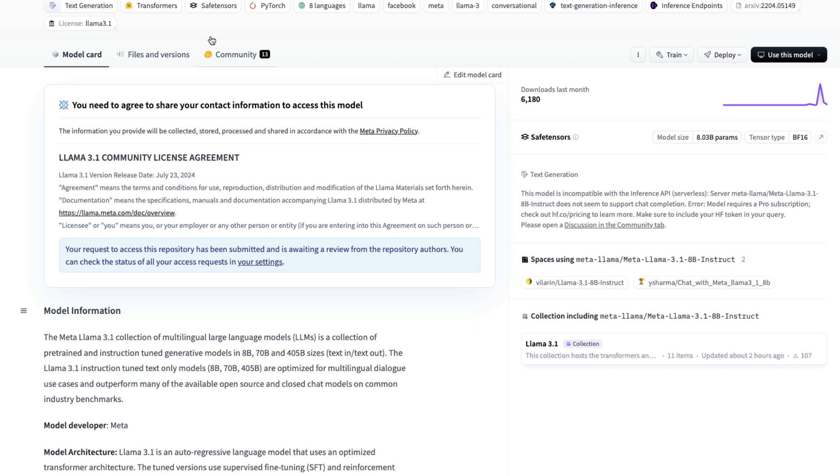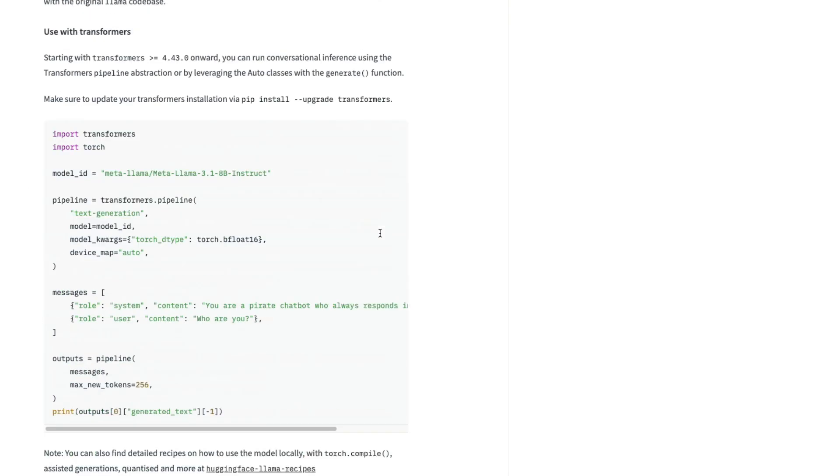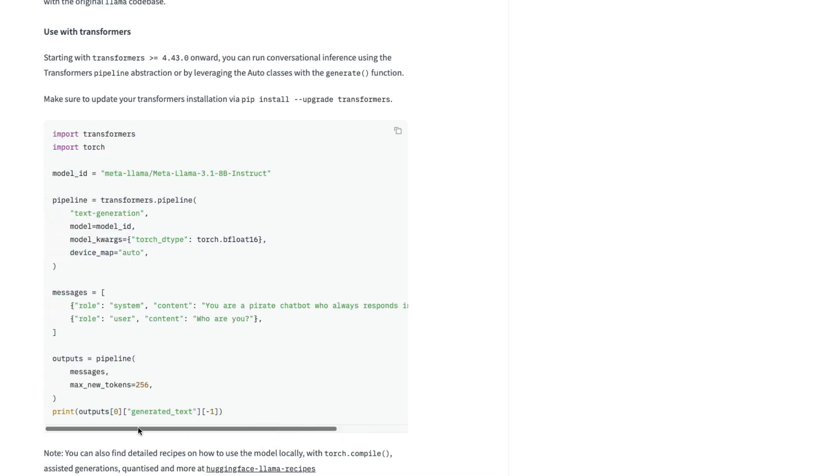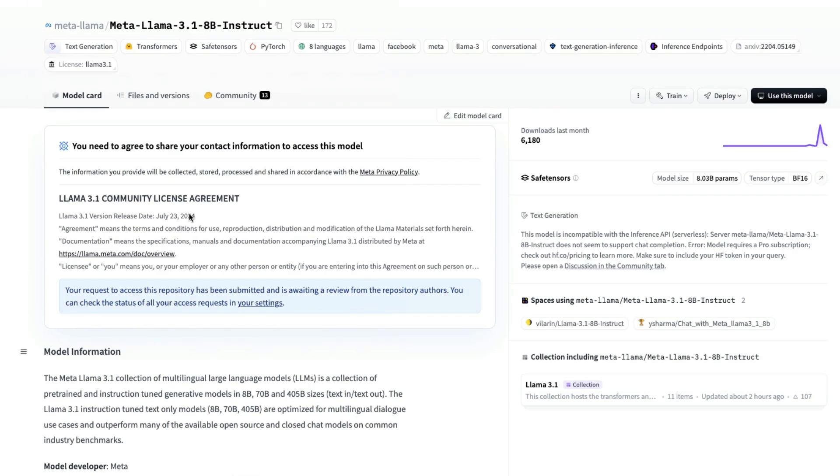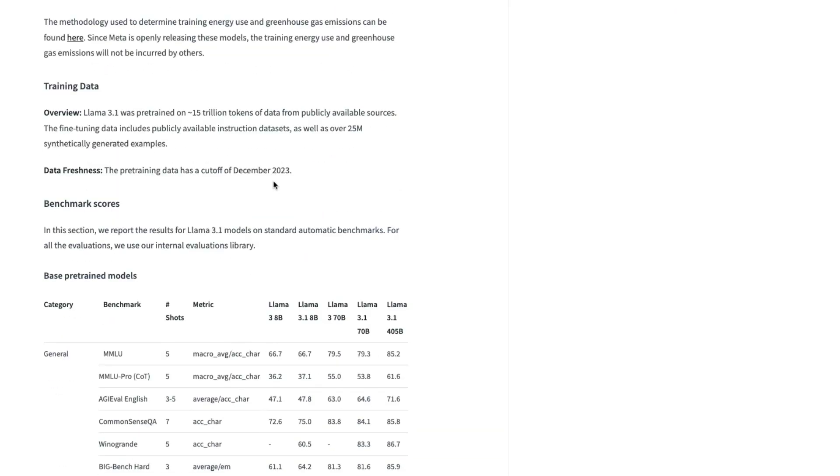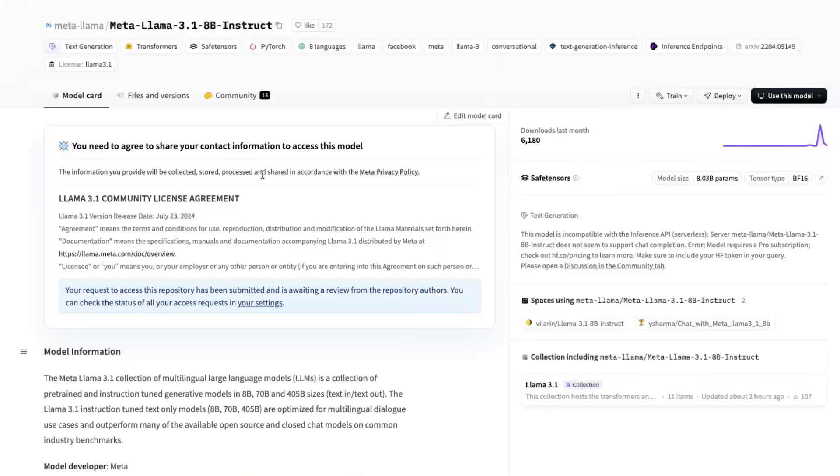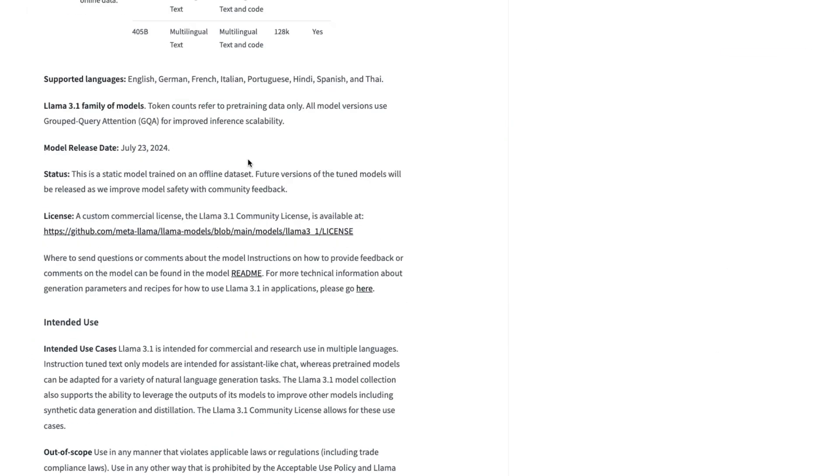Once you do that, you'll be able to access and download the model. You can access it with transformers just like this—it's very simple transformers code. All you have to do is import transformers and torch, the model ID is this, and you should be able to run this on Google Colab without even any quantization. First, go ask for approval. Once you get approval, you can download and use the model. If you want a separate Google Colab notebook, maybe I'll create a separate tutorial with all the details.